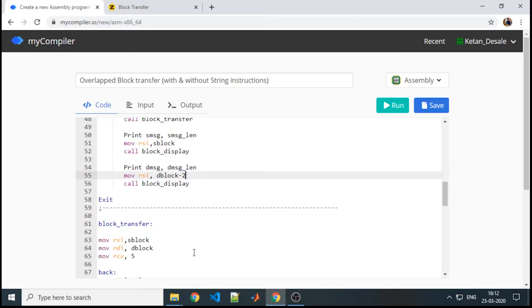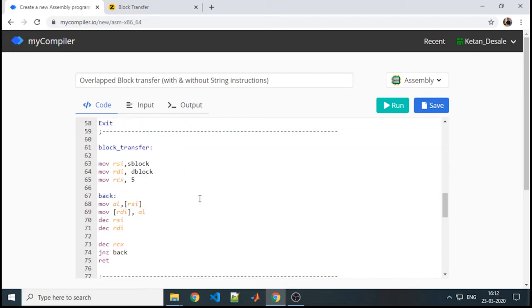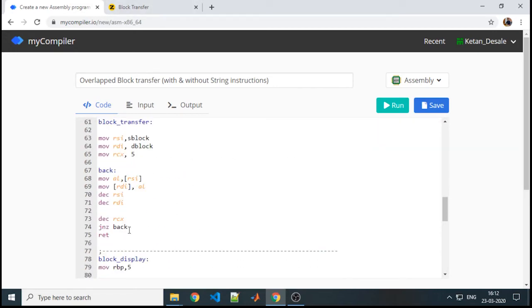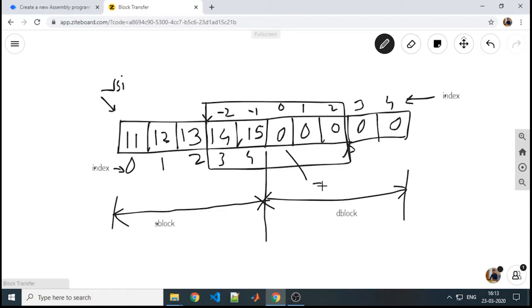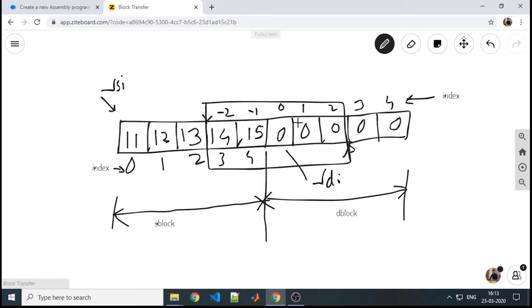Now let us see how it is affecting your block transfer. This is the same logic which we have used in previous non-overlap block transfer. We will see whether it is really working or not. According to the previous logic, RSI is pointing to the starting location of source and RDI is pointing to the starting location of destination. RSI to RDI through AL we are going to transfer the data.